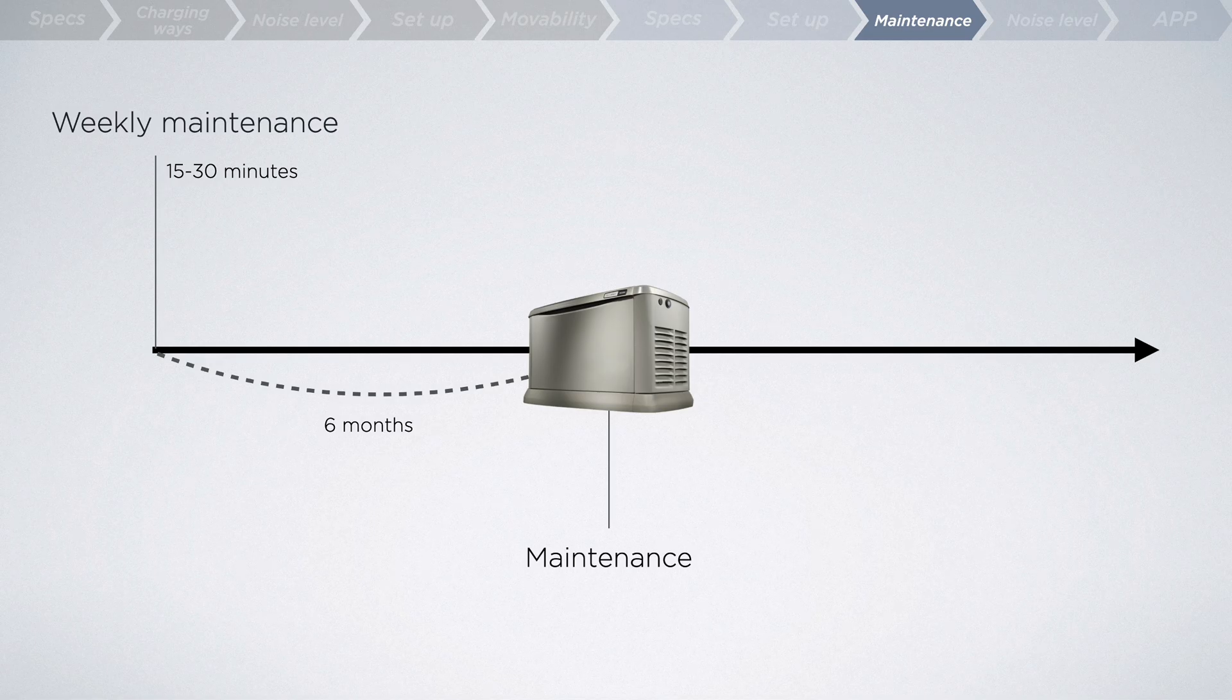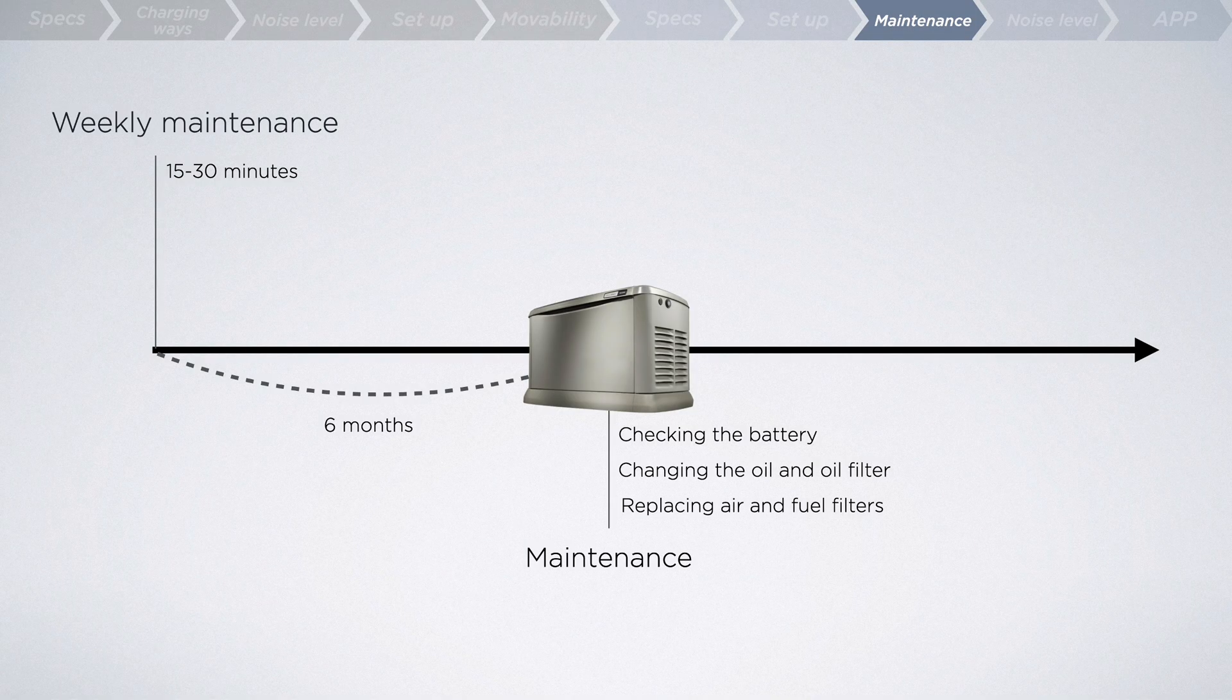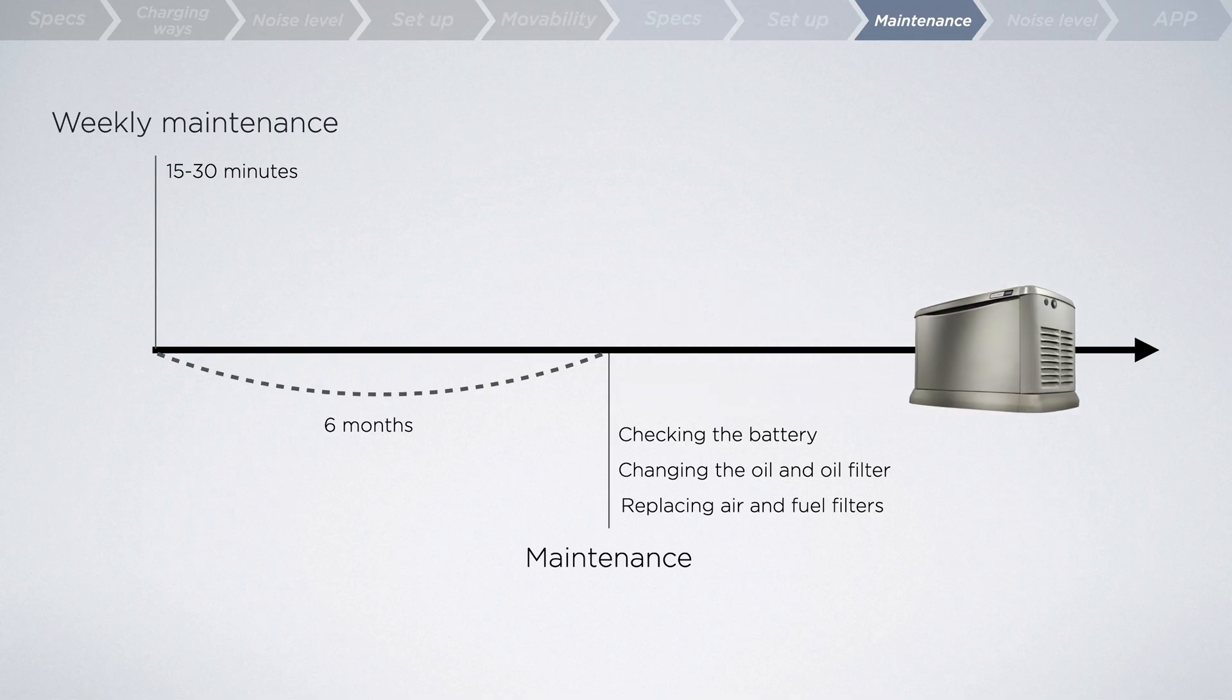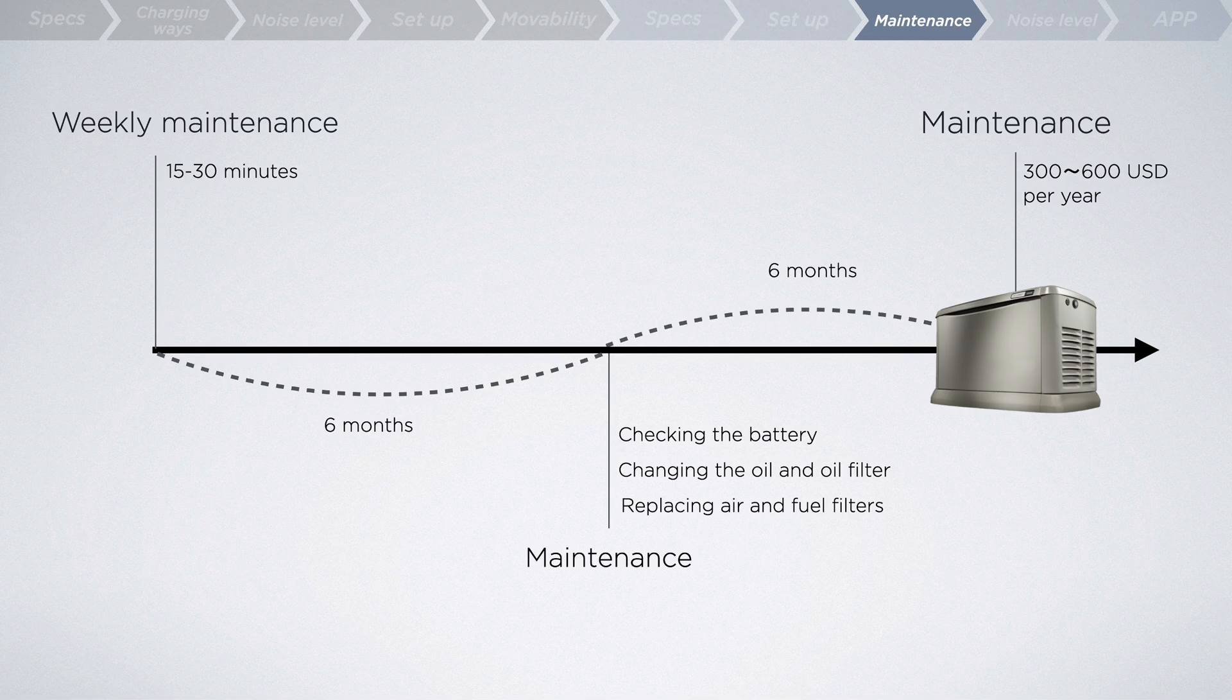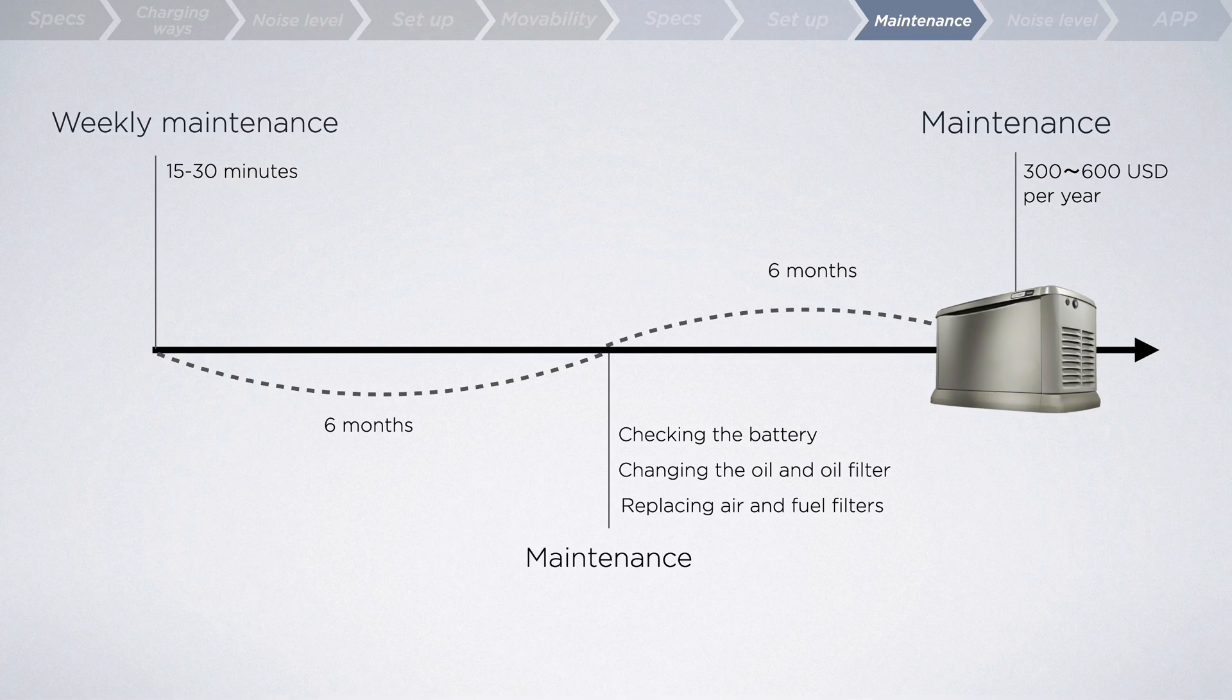This entails checking the battery, changing the oil, oil filter, as well as replacing air and fuel filters to ensure optimal performance. Typically, the annual maintenance cost for this type of home standby generator ranges from $300 to $600, even though it might only be utilized a few hours each year.